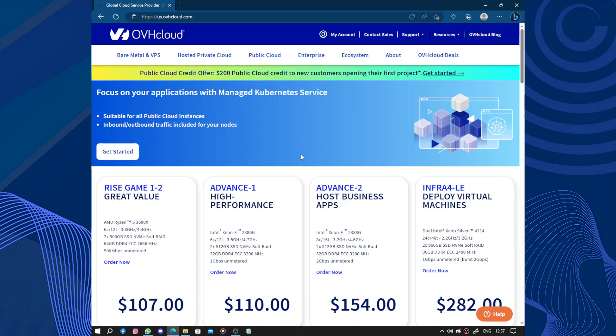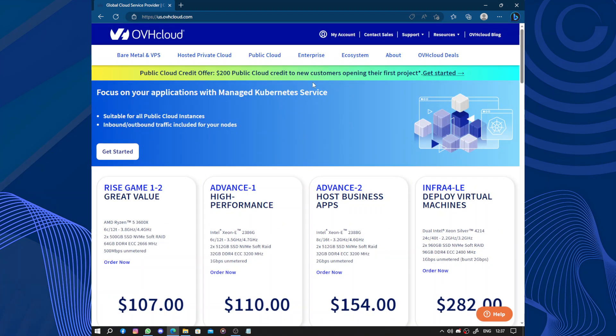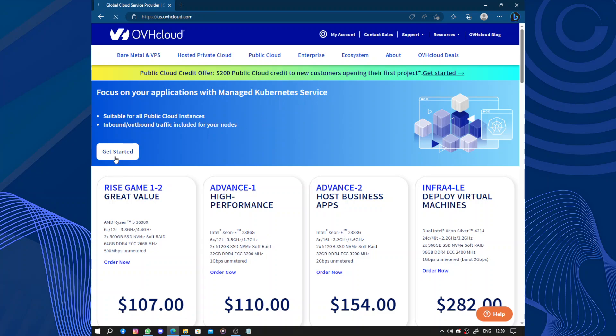OVH Cloud also focuses on security. They have high security measures in place to protect your data from unauthorized access, and they continuously monitor their system for any potential threats. This gives you peace of mind knowing that your information is being safeguarded.